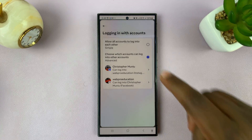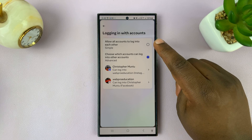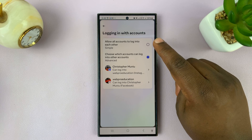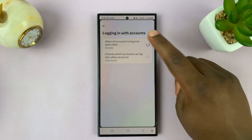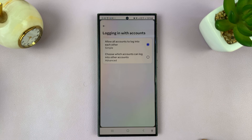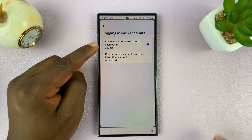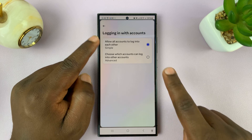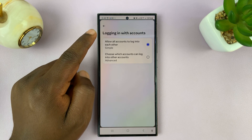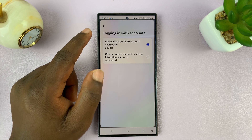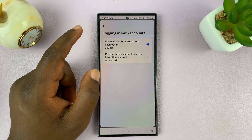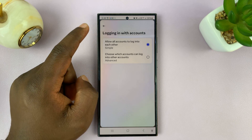You want to select 'Allow all accounts to log in to each other' — tap on that. Basically, you've allowed both of those accounts to log in to each other. Remember, those two accounts had been already linked before.